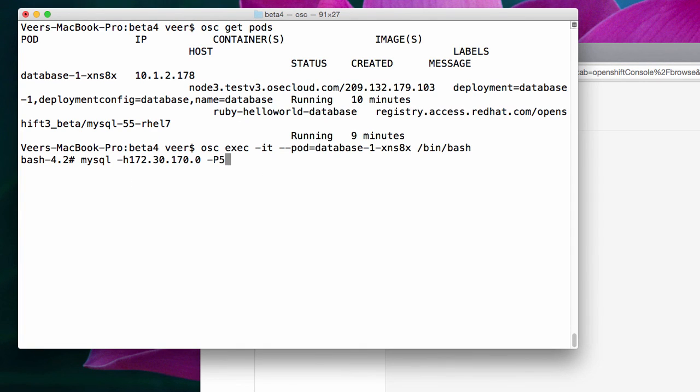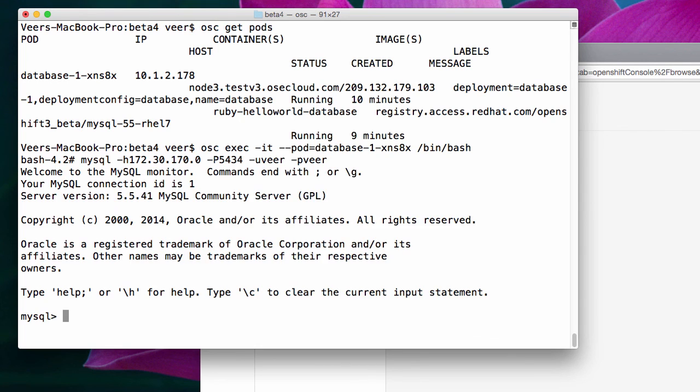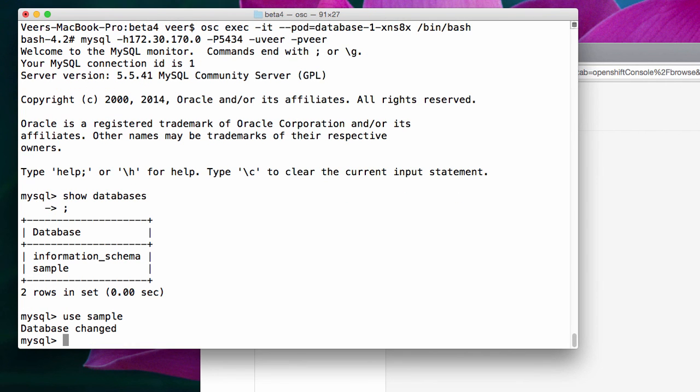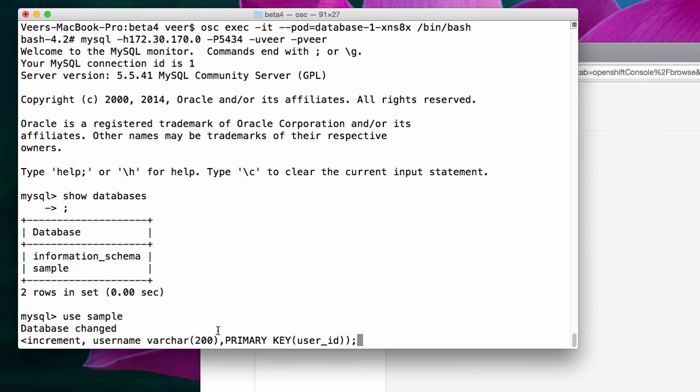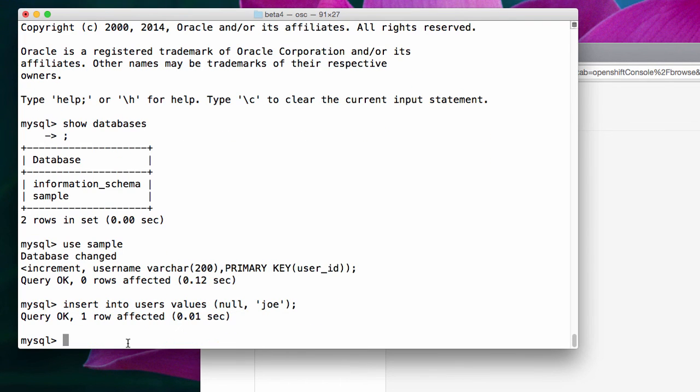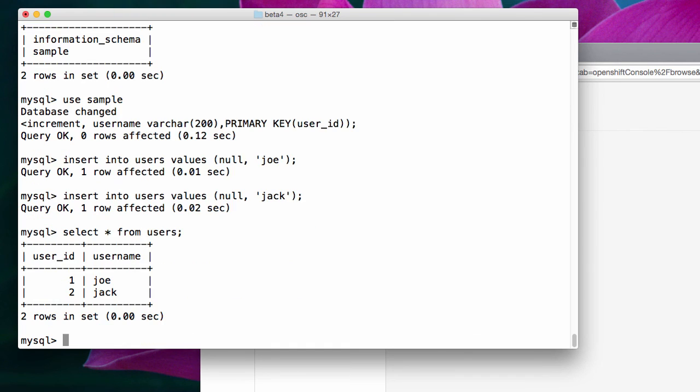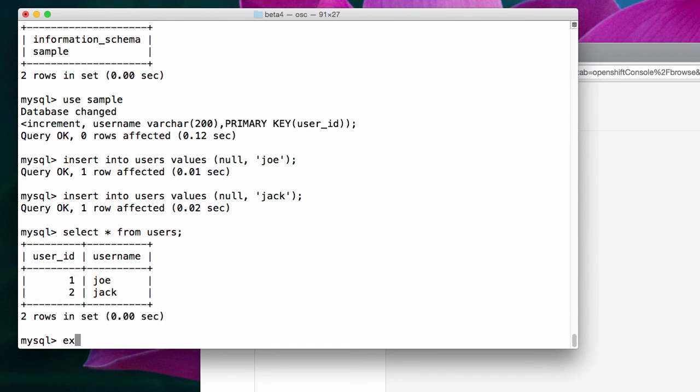Now let's access the MySQL database to the IP address of the service. The port number exposed by the service is 5434. Now I'm logged to the MySQL database. If I say show databases here, it should show the sample database that we wanted it to create. And then I'll use the sample database. Let's add a table and insert some data. Exit this pod.